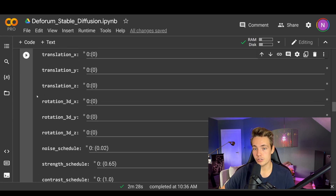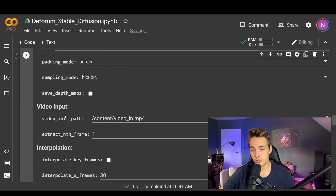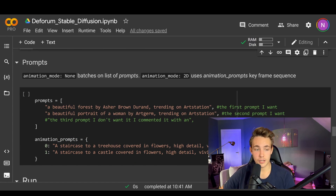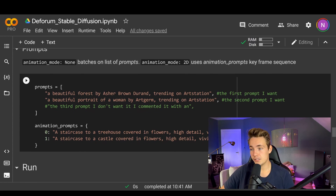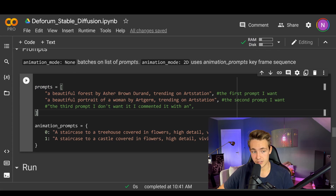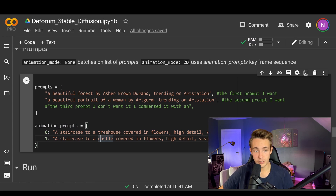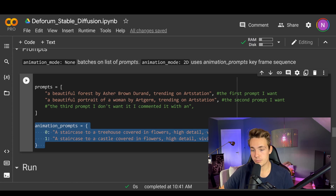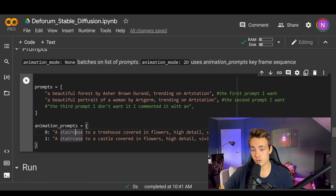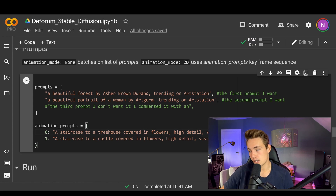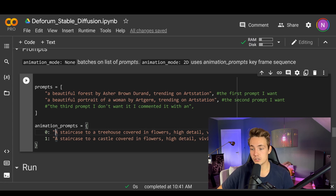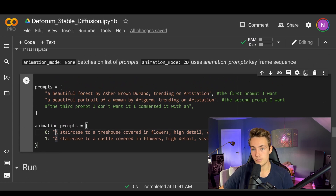Then we set up the different prompts. We run this block of code to make sure everything is set up correctly. It does all the settings for the motion parameters. Here we can see it uses these prompts — if the animation mode is set to none we're just generating images, if it's set to 2D or interpolation or 3D it uses animation prompts. Our first prompt is 'a staircase to a treehouse covered in flowers, high details, vivid color.' Then we want to interpolate from that to 'a staircase to a castle covered in flowers, high details, vivid color.' So we're going from a treehouse covered in flowers to a castle covered in flowers, keeping the staircase and flowers throughout. We run this block of code and now we have the prompts set up.